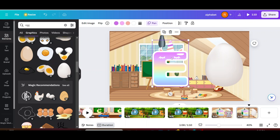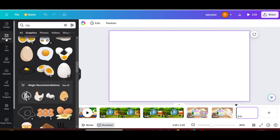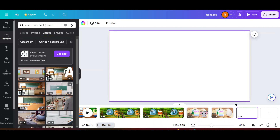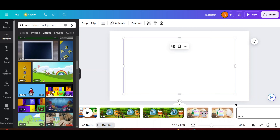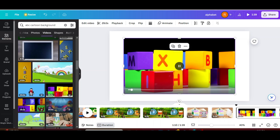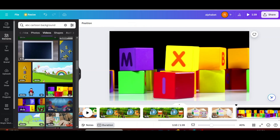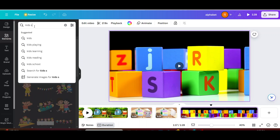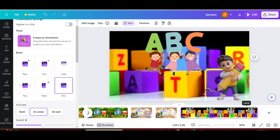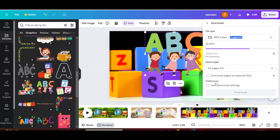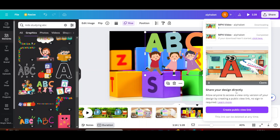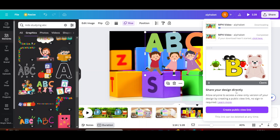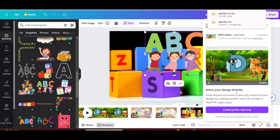Now create the introduction background: go to elements, go to videos, and choose the background. Set image as background. Add kids graphics to this background. Then click on share and click on download pages as separate files.